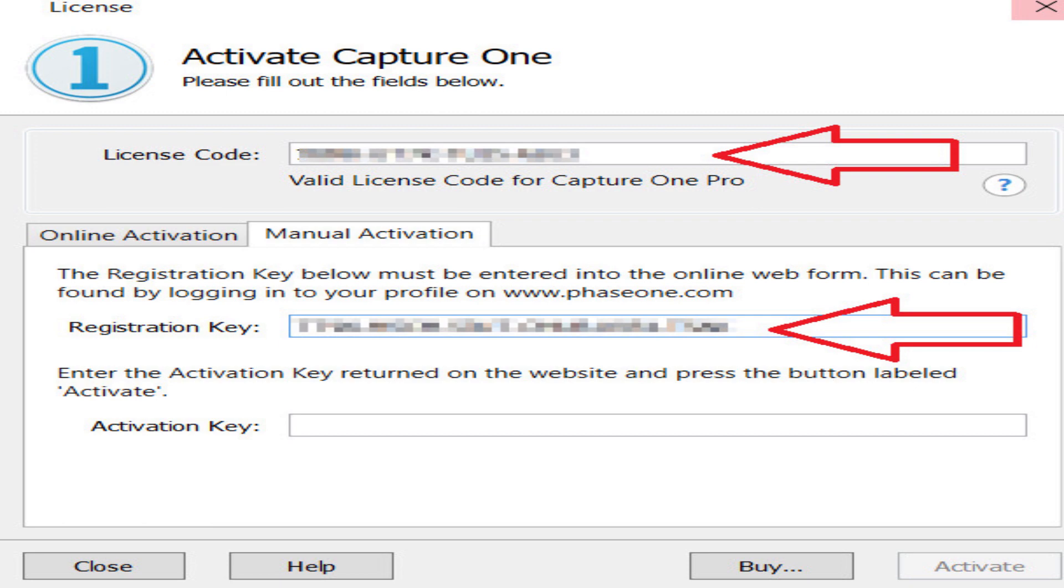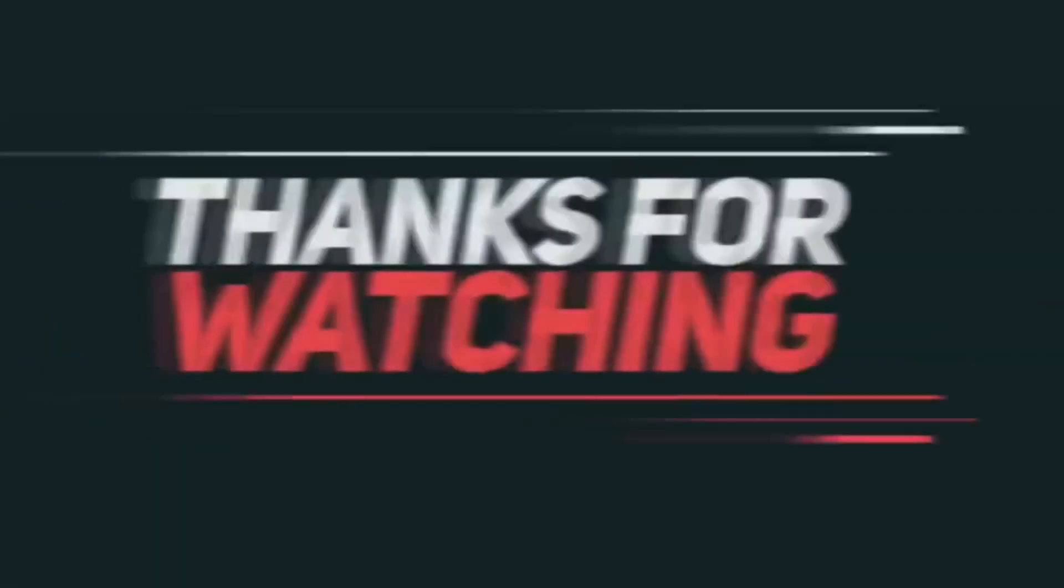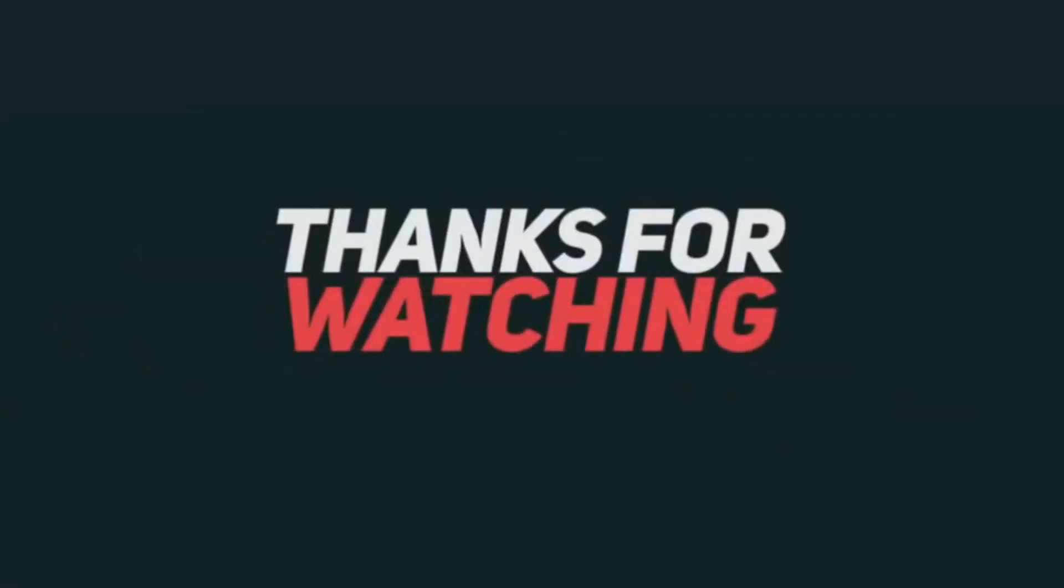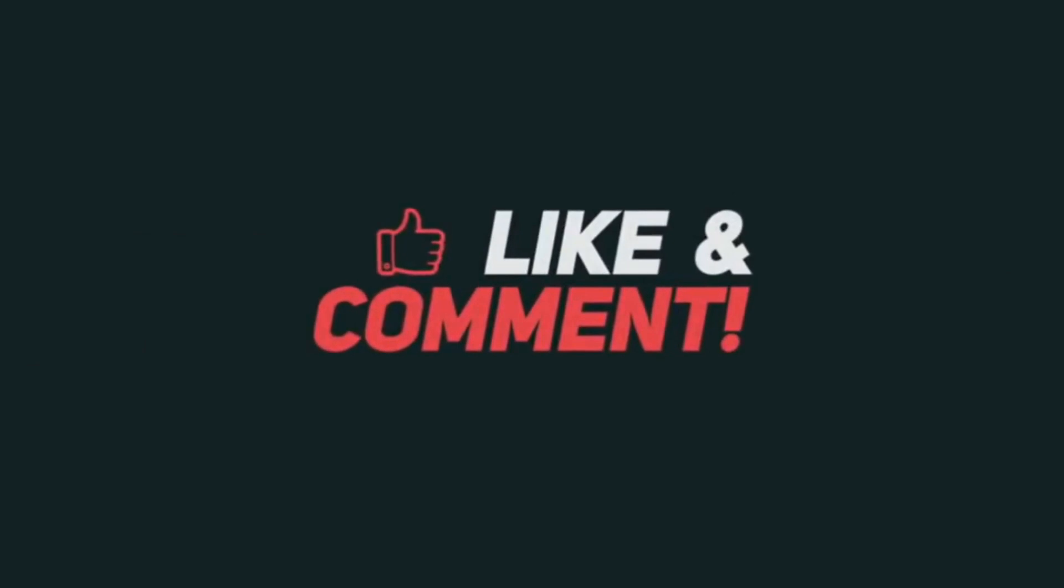Click on activate and turn on the internet connection of your PC to enjoy the full version of Capture One Pro. Thank you for watching. See you guys soon.